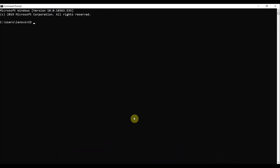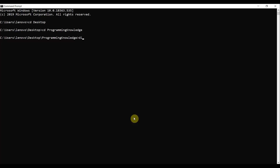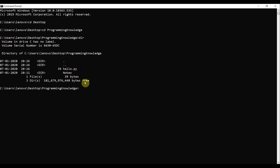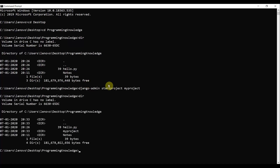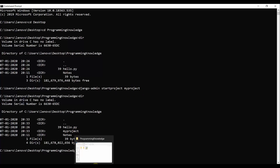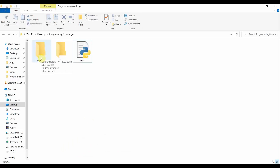Next, open Visual Studio Code with the integrated terminal. Move to the Desktop, then into your working folder — for example, 'cd programming_knowledge'. To create a Django project, run the command 'django-admin startproject myproject'. Running the directory command after that will show a folder called 'myproject' has been created in the current directory. The Django project has been created successfully.